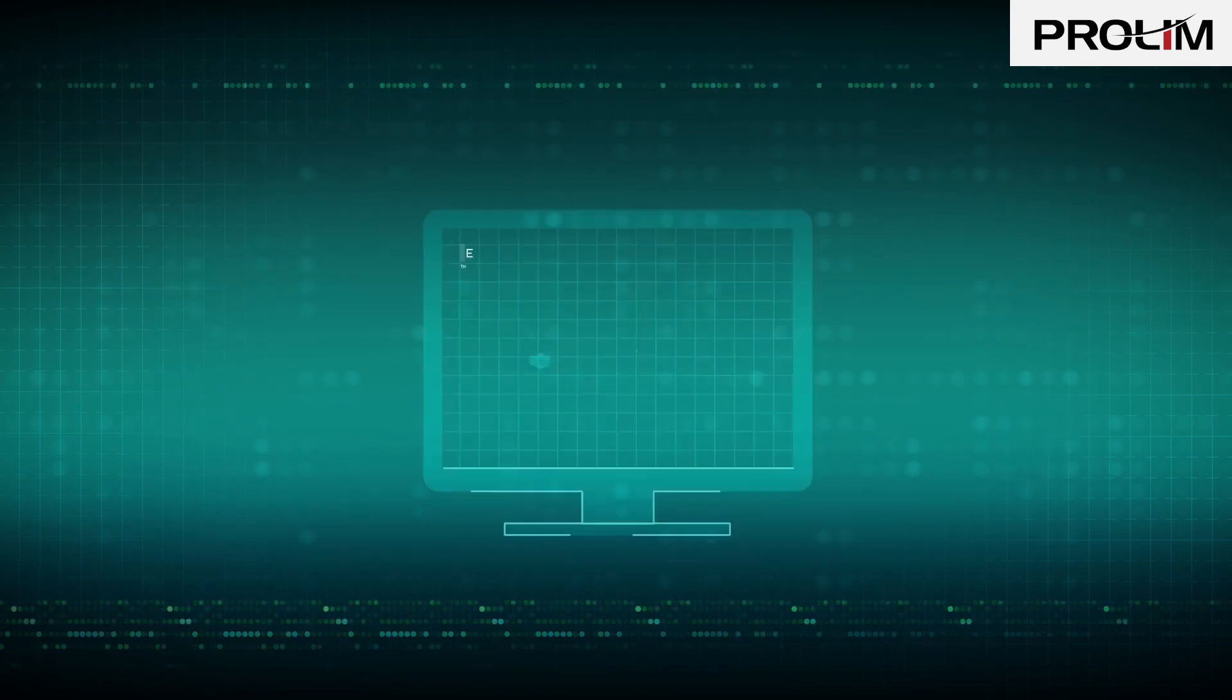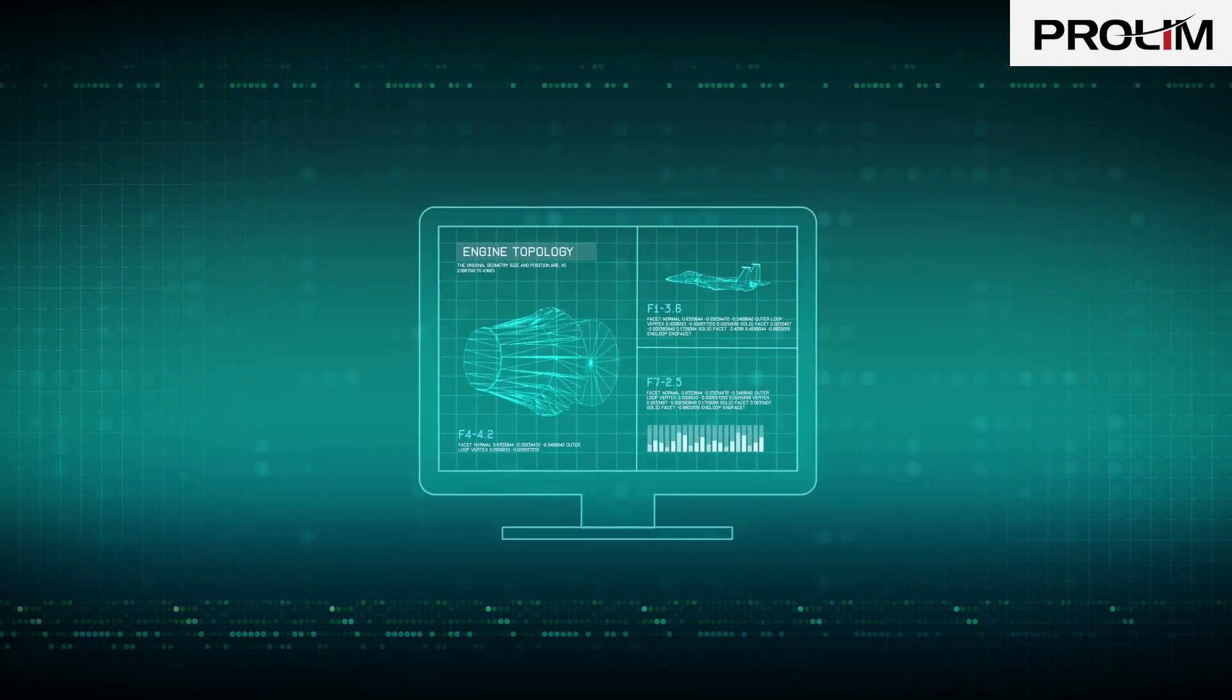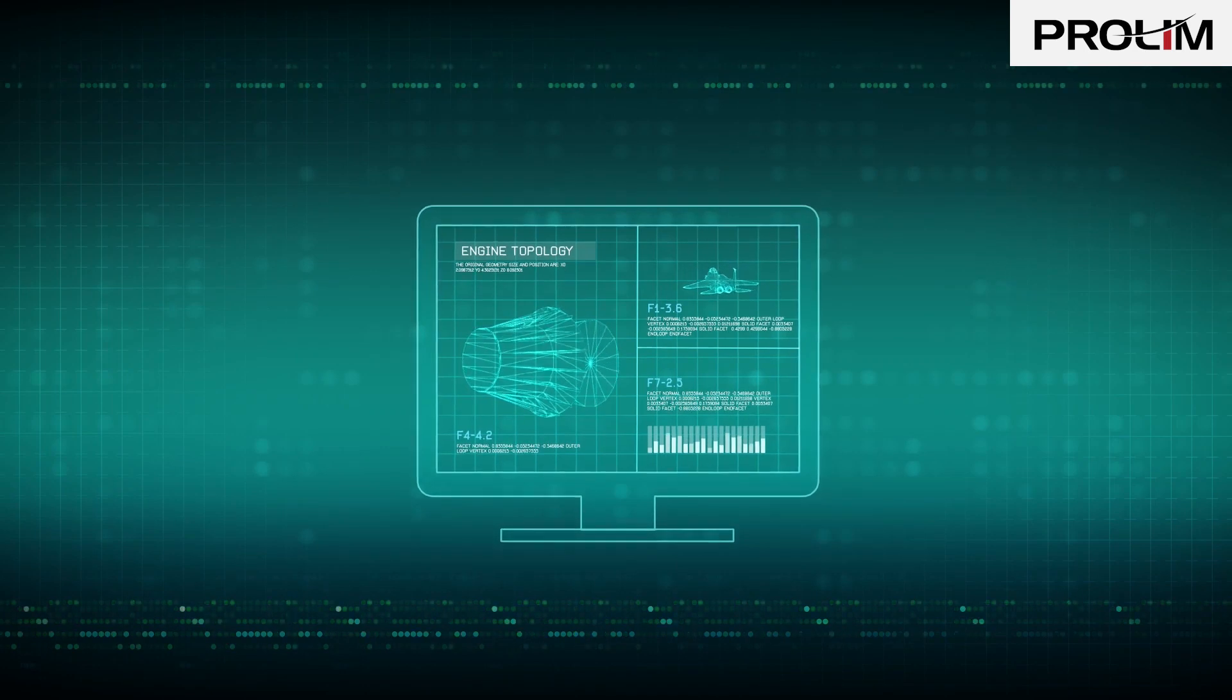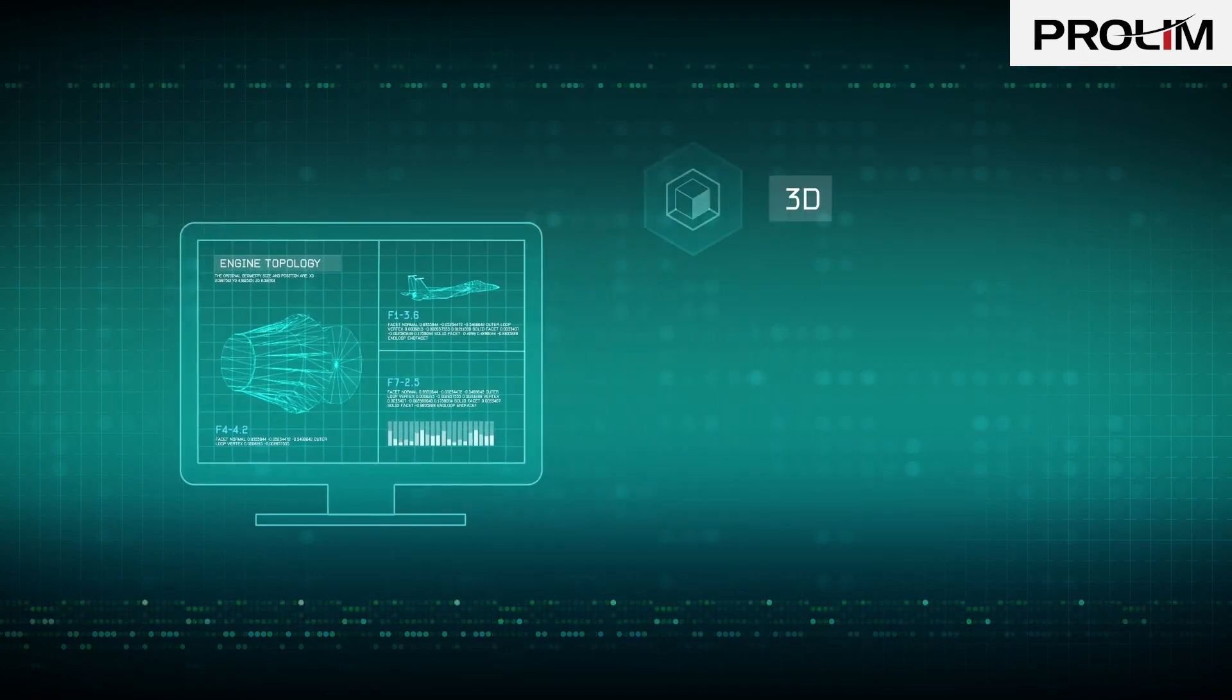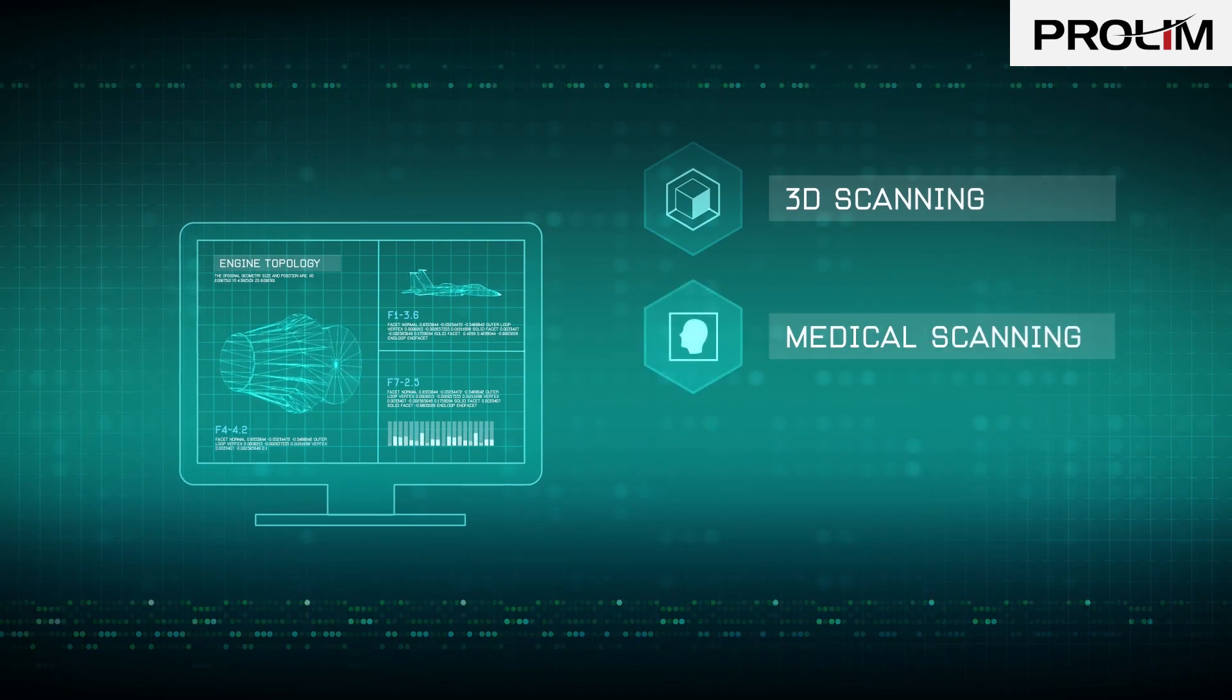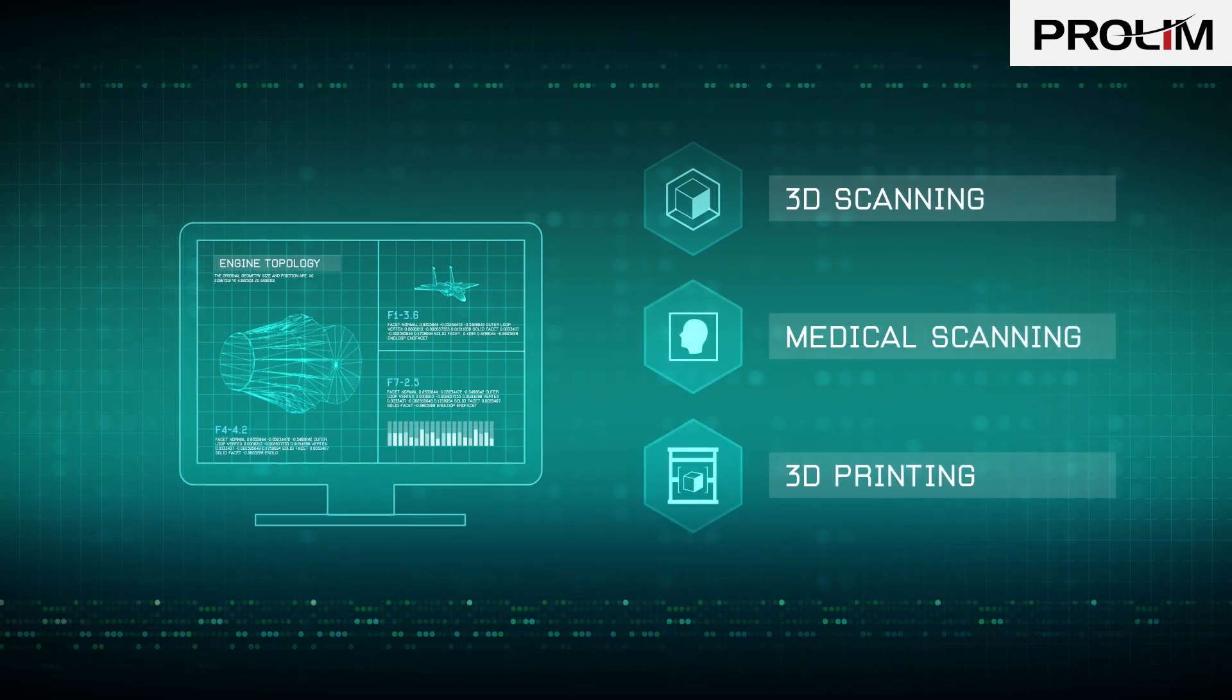Recently, facet data has become more common and more valuable in engineering workflows, with the emergence of high-precision, low-cost 3D scanning, medical scanning, and 3D printing.